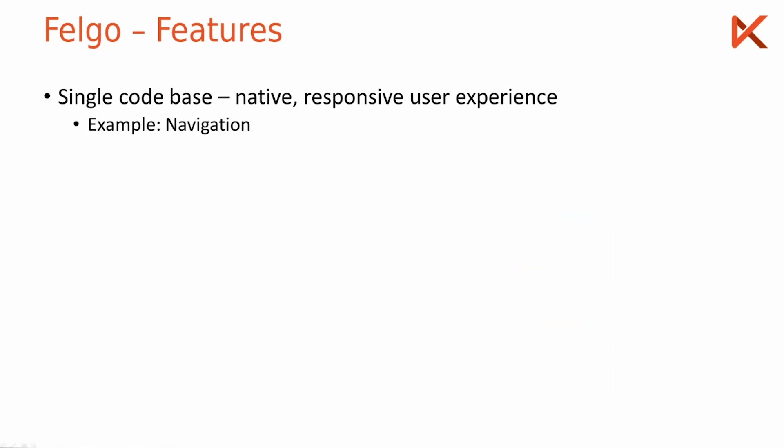The key part of Felgo is you have a single code base but still a native and responsive user experience on each platform.